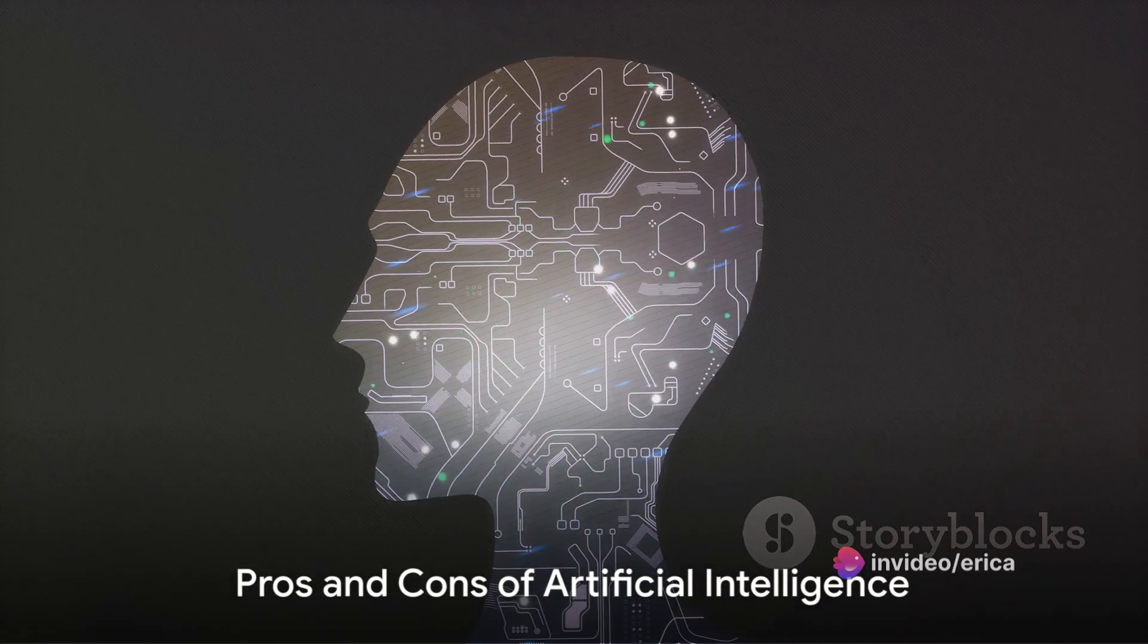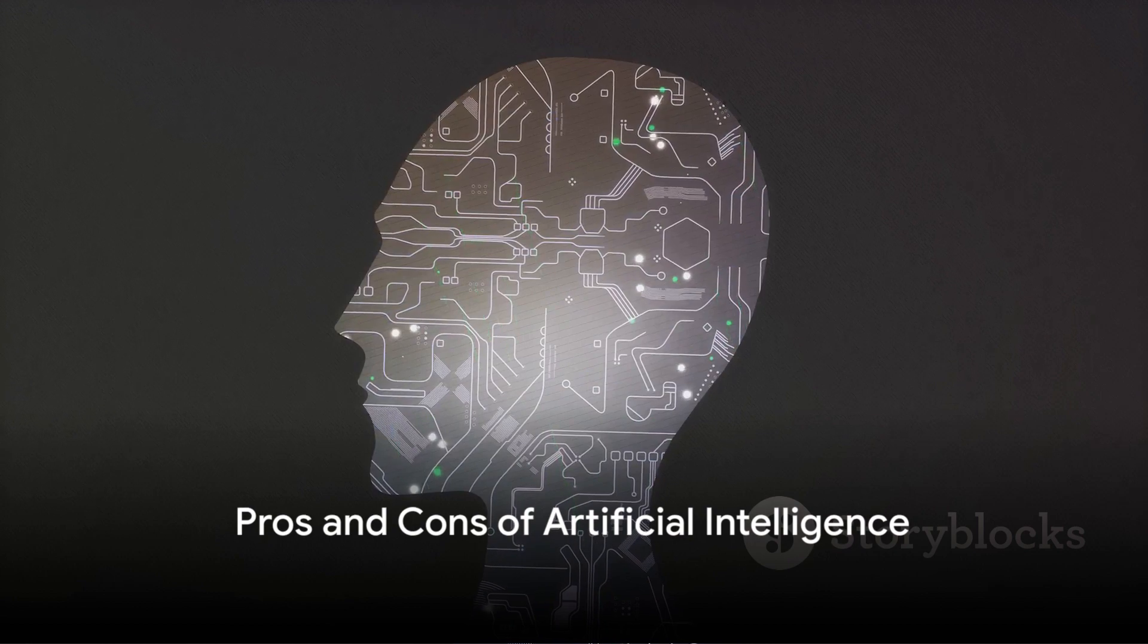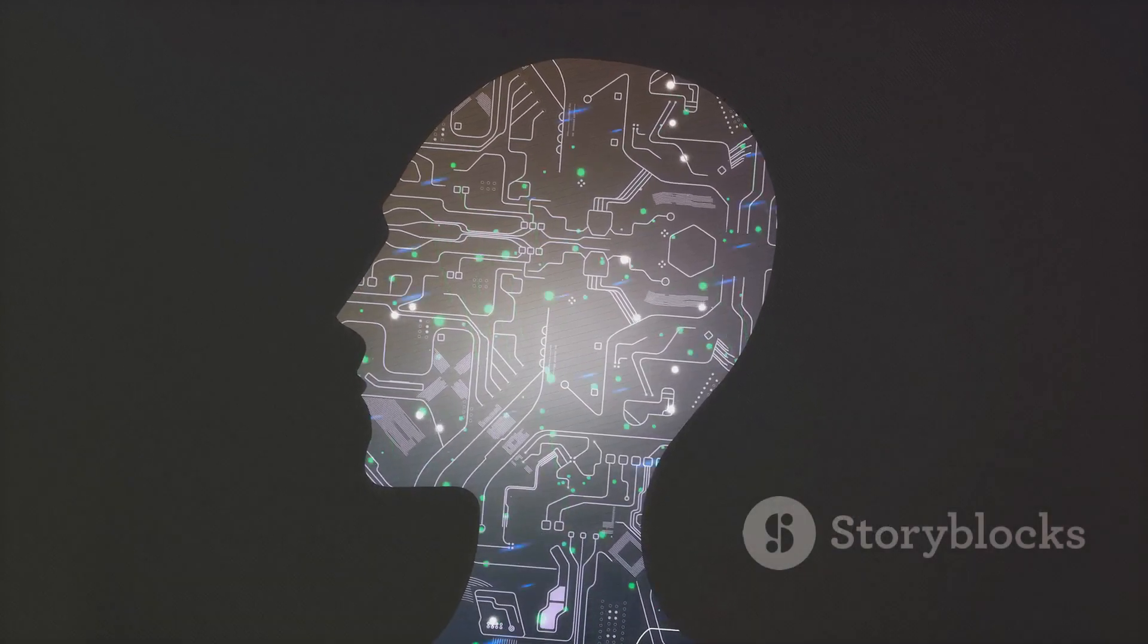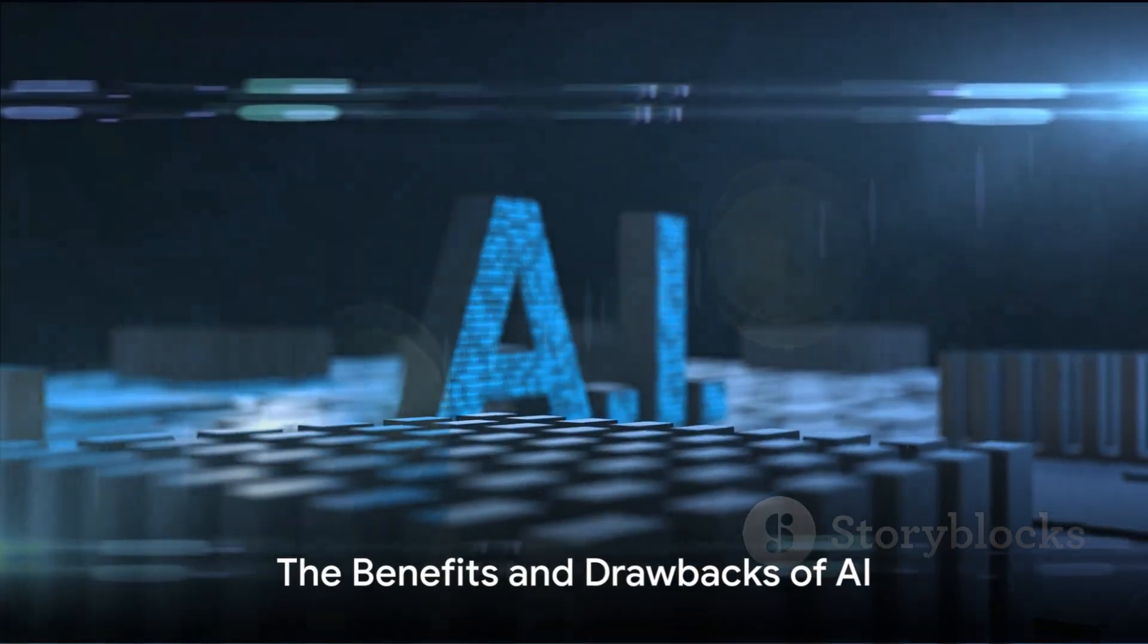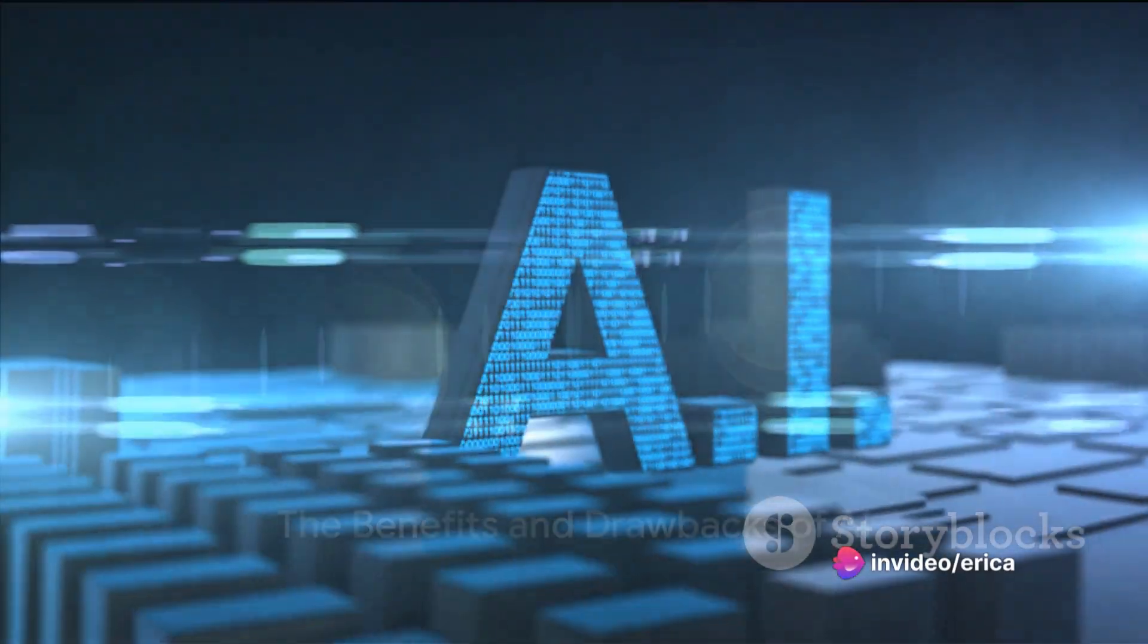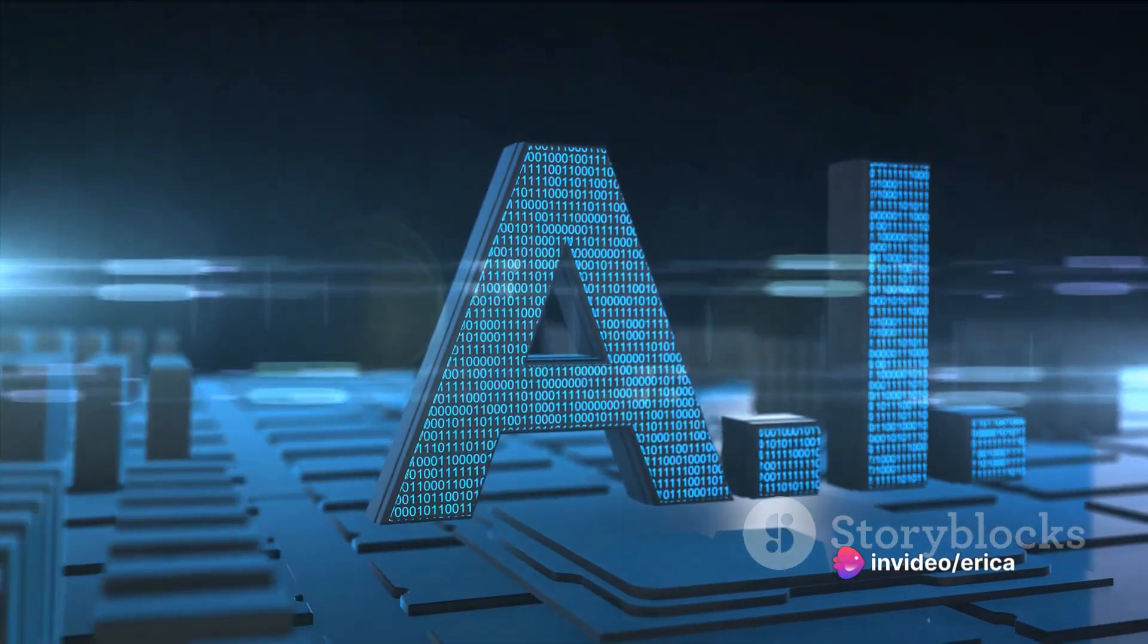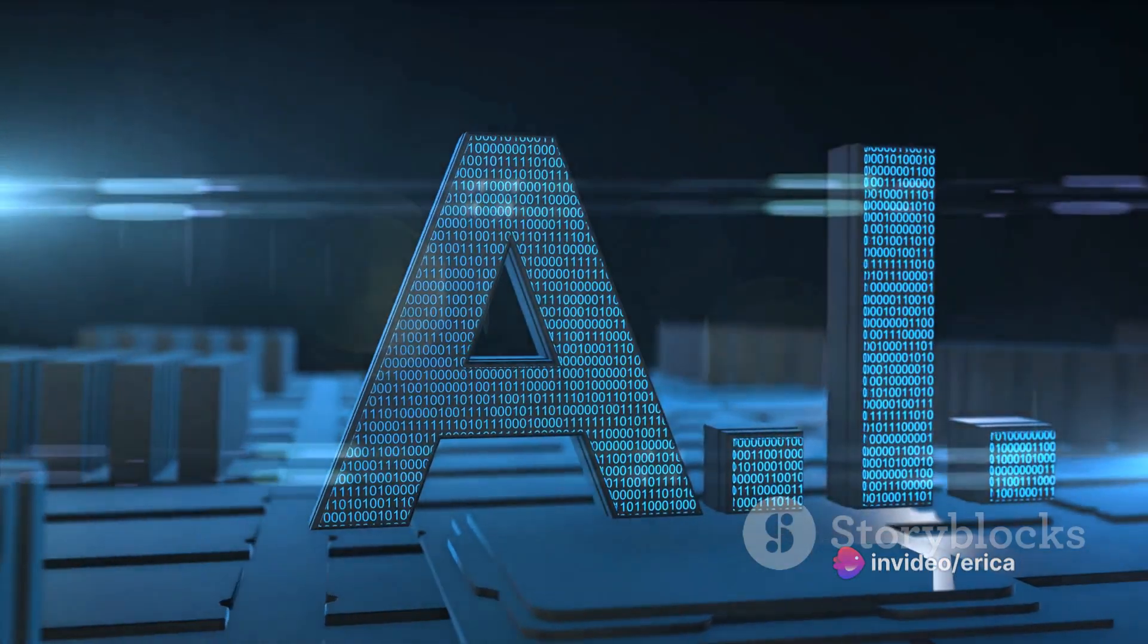But like all technological advancements, it comes with its share of benefits and drawbacks. There's no denying the immense benefits of AI. It has the potential to streamline operations, increase efficiency, and enhance accuracy.